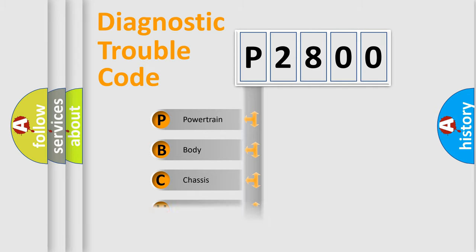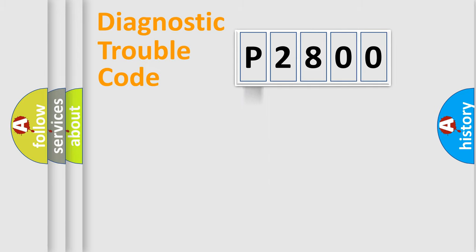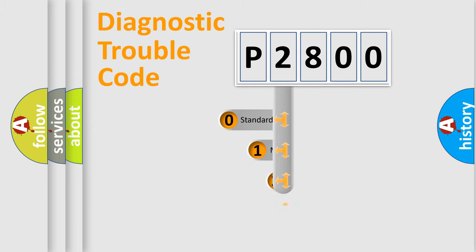Powertrain, body, chassis, and network. This distribution is defined in the first character code.